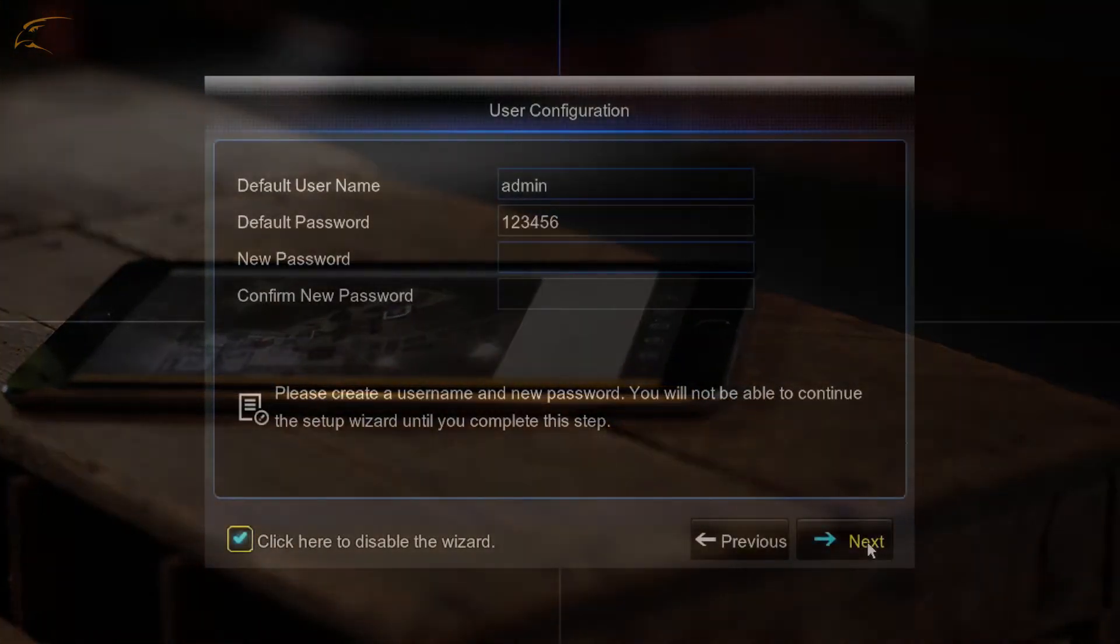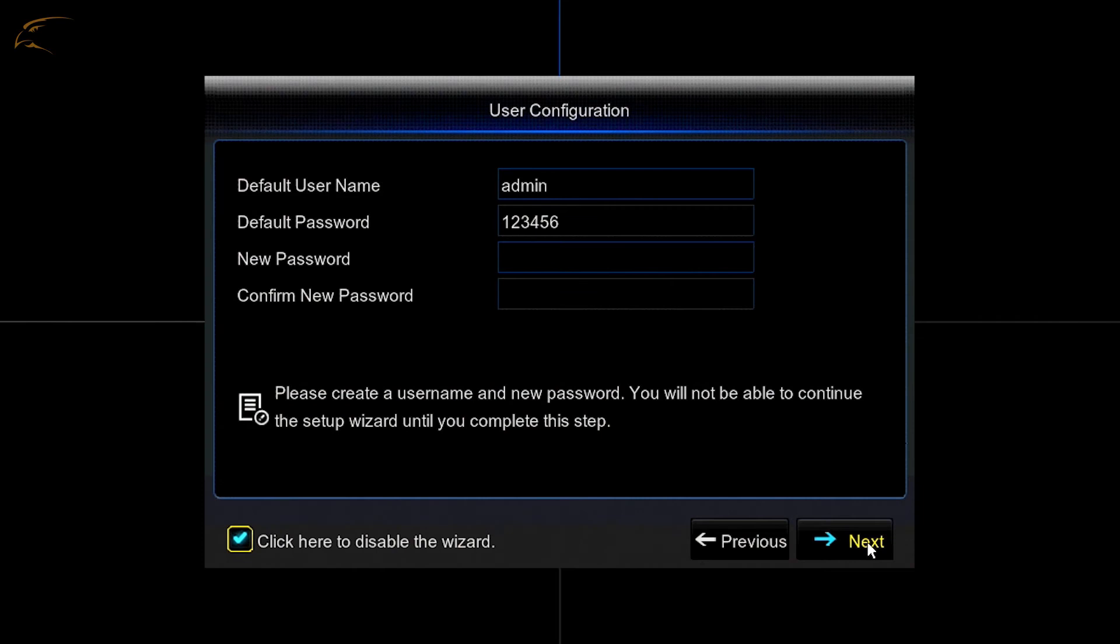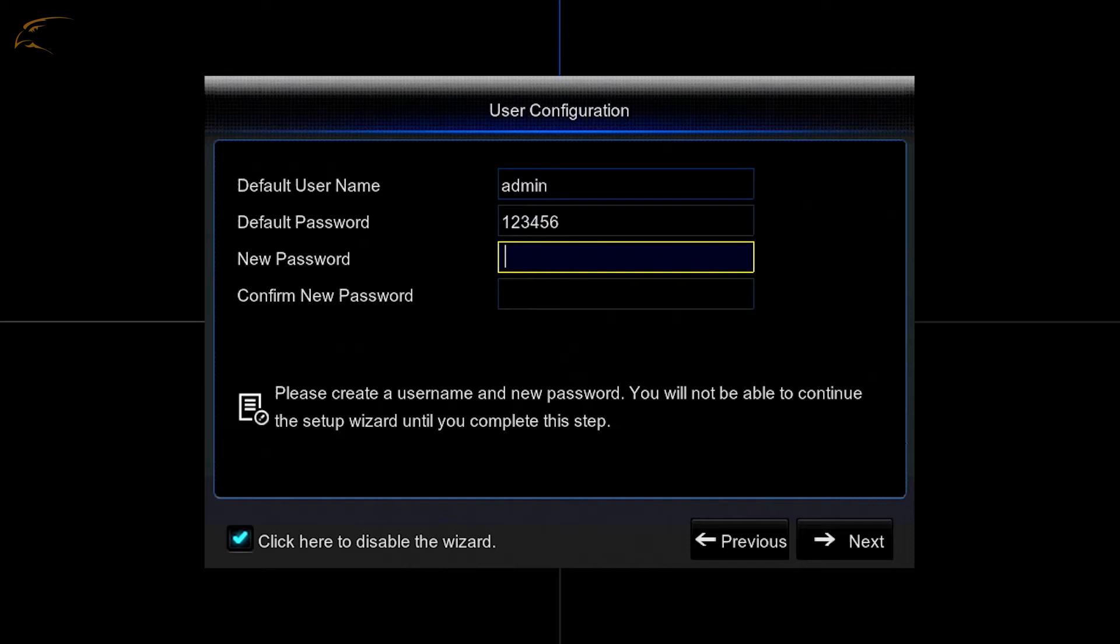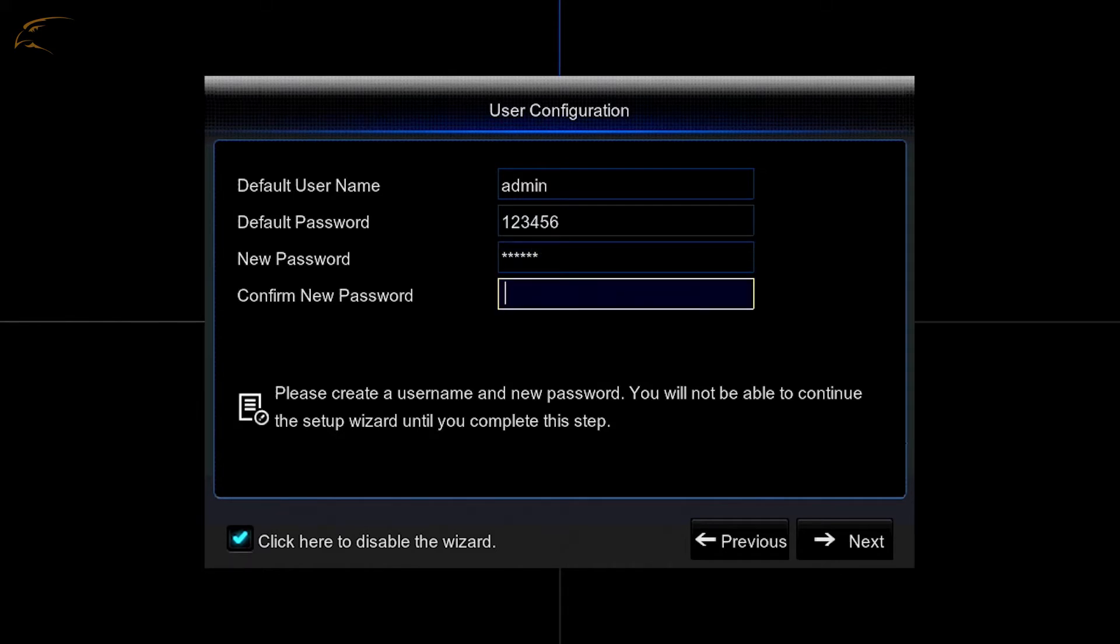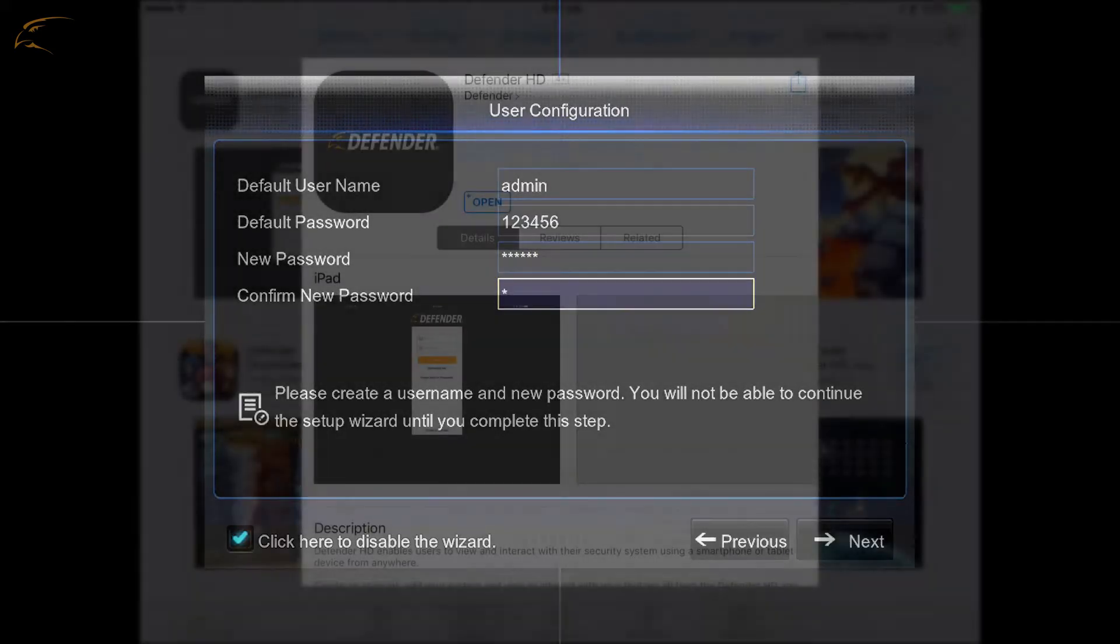Before you begin, you must have already logged into your DVR using a TV or computer monitor and completed the first-time setup wizard, creating a username and password to log into the DVR itself. Be sure to write this password down. You will need it to access the DVR in the future.